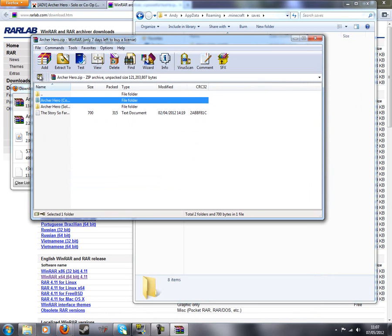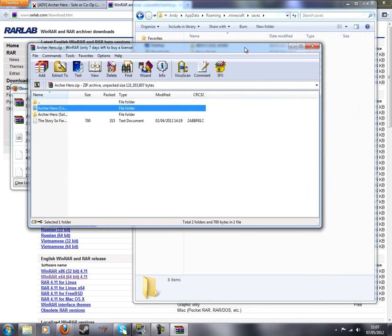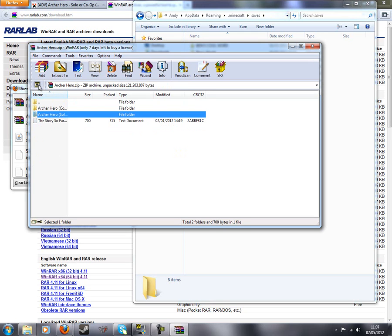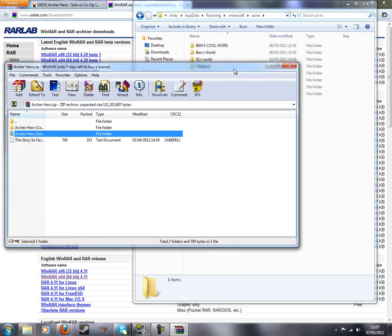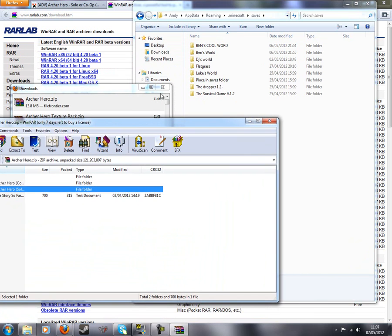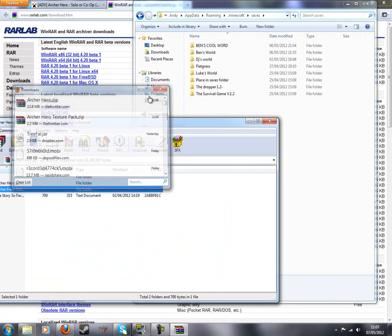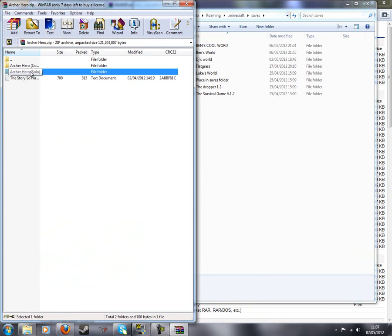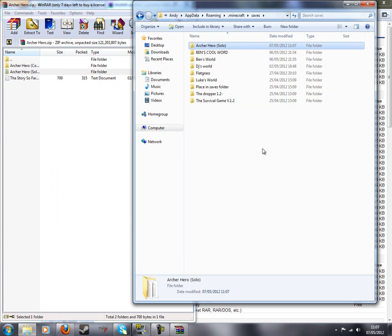So I guess if you had a server you'd use Archer Hero co-op. But if you were just playing this on single player you'd use this solo one. I could show you a server but most people who have a server will probably know. If you want me to do it, I'll be happy to make a tutorial. So just drag in Archer Hero solo into your saves.